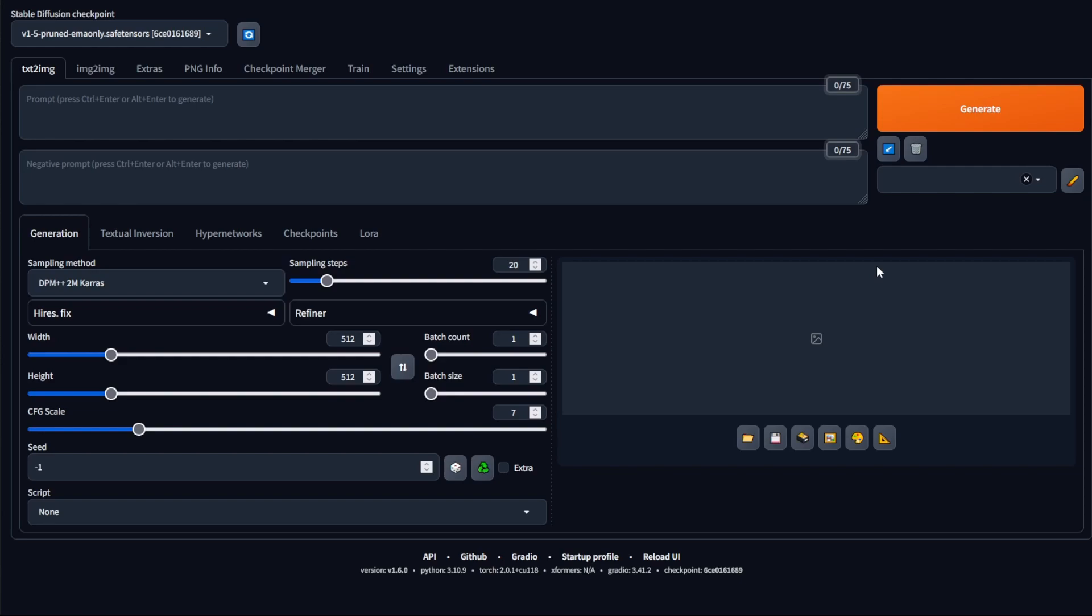So in this series I'll be going over the basics of Stable Diffusion. If you're a beginner to Stable Diffusion, this is a good place to start.